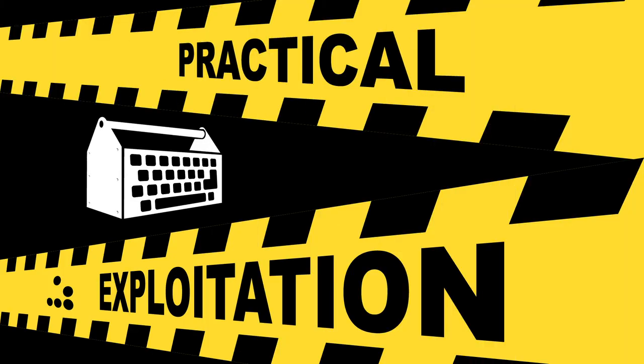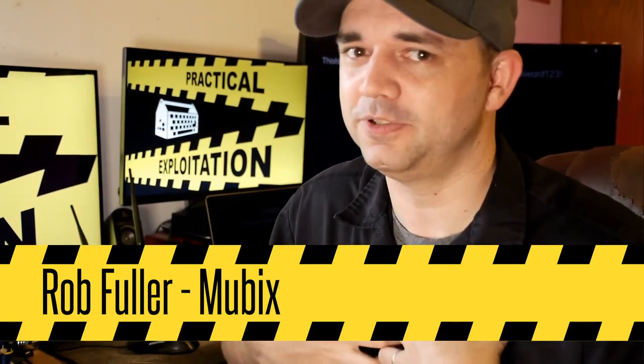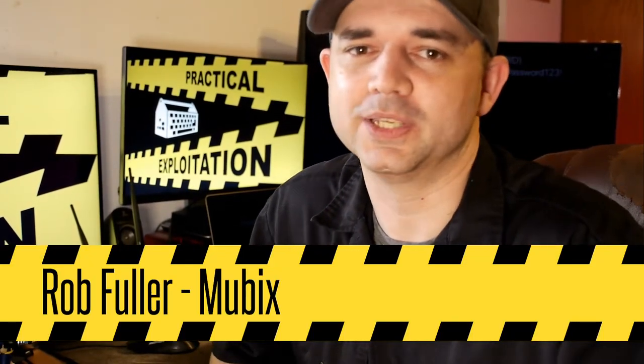Bloodhound PY, this time on Practical Exploitation. Welcome to Practical Exploitation, the breakdown on breaking in. I'm your host, Rob Fuller, but you can call me Mubix.